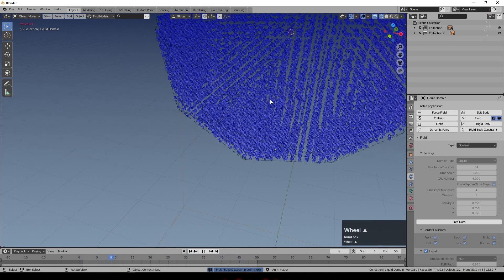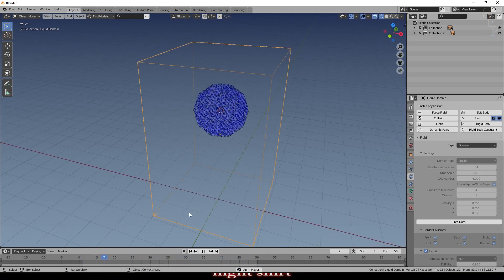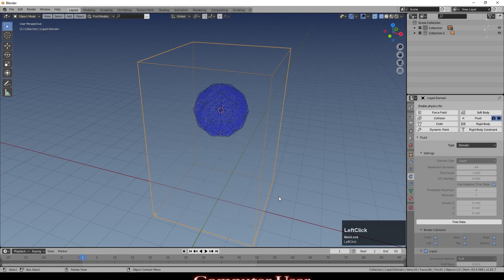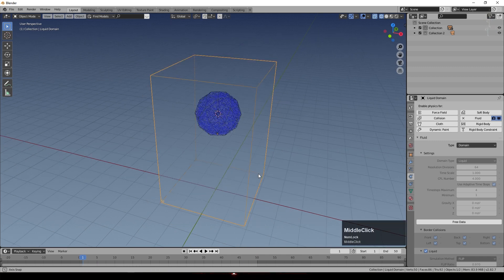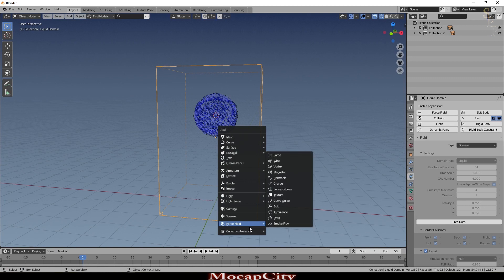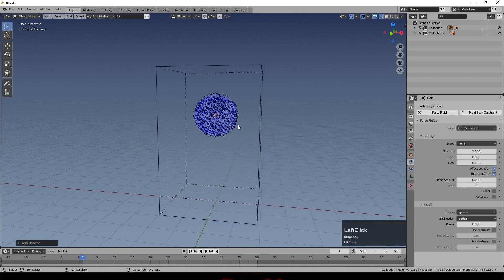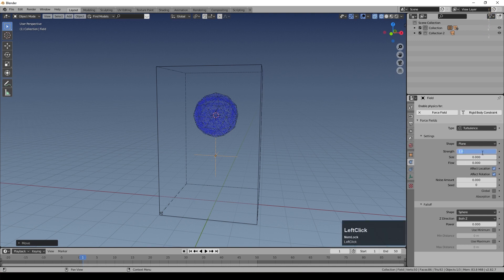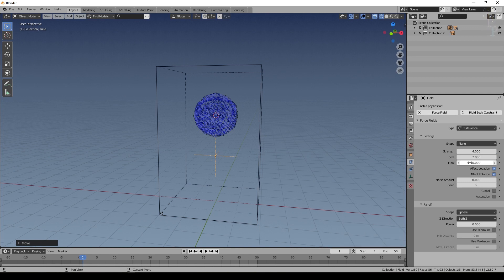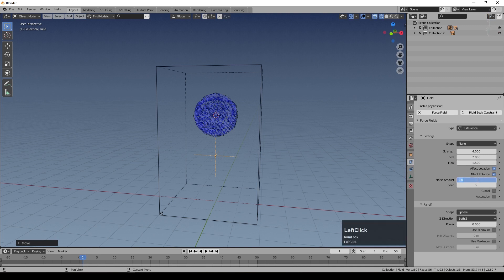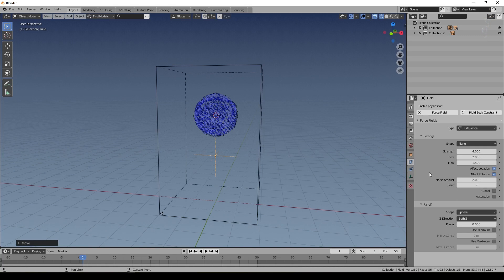Now we need to make the fluid more interesting by adding forces. Add a Force Field and make it a Turbulence field. The settings I used: type set to Plane, Strength set to 4, Size set to 2 (size controls how close together the wobbles in the turbulence are), Flow set to 1.5 (this links together the way different perturbations move), Noise at about 2, and you can adjust the Seed to select a different part of the turbulence. Everything else left at default.